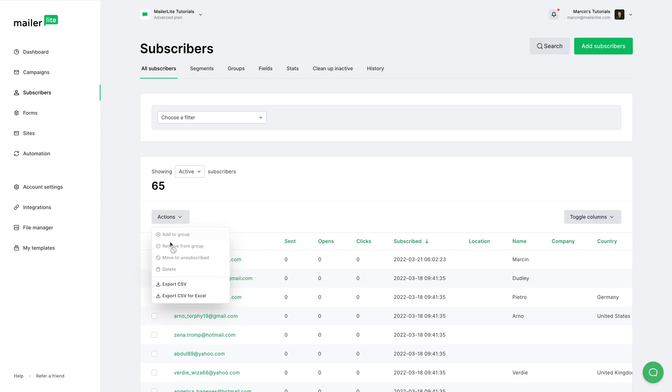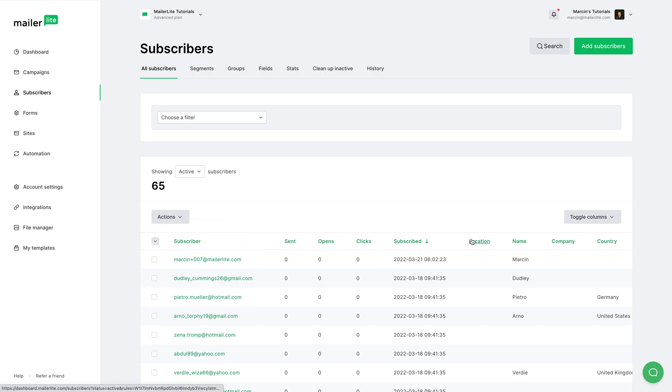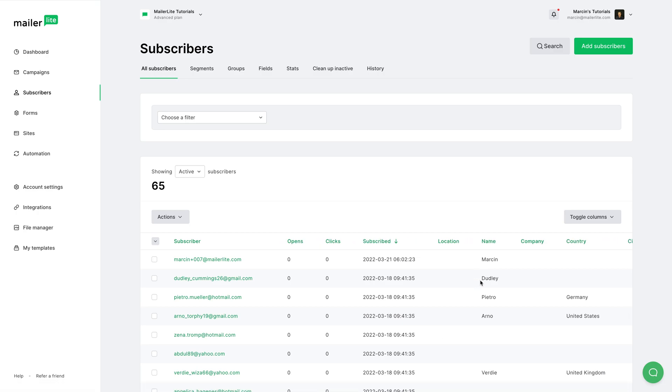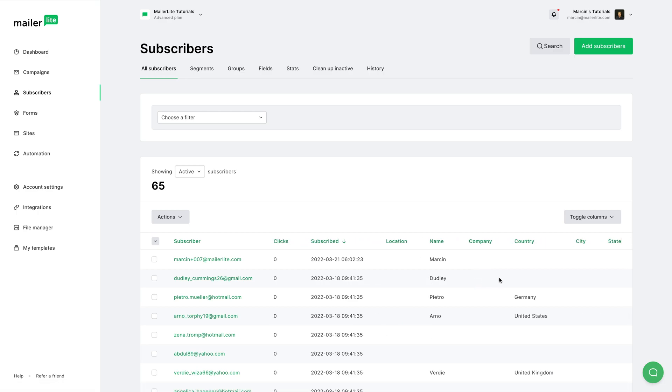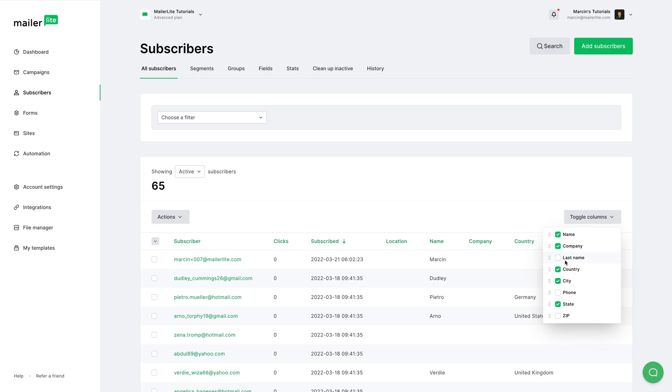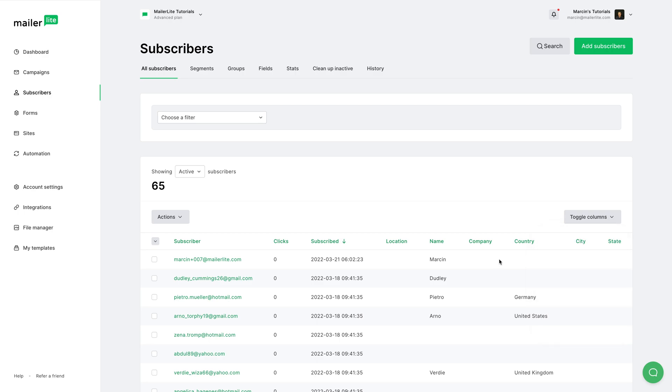With Actions, you can export a CSV file or CSV for Excel. Now in this state with no subscribers chosen, this will export everything you see here with all the columns you have here. Now to see more columns, you can scroll to the right. And if you don't see the columns with the data you want to export, just go ahead and click Toggle Columns and select or deselect any columns you want to see in your database export.